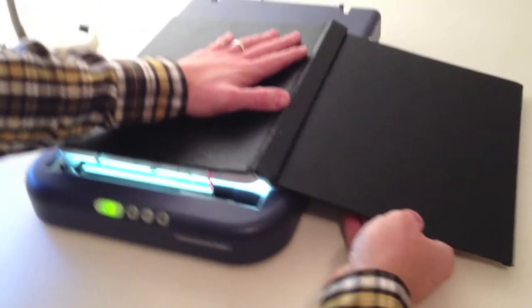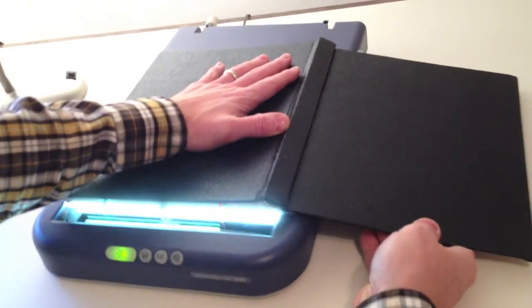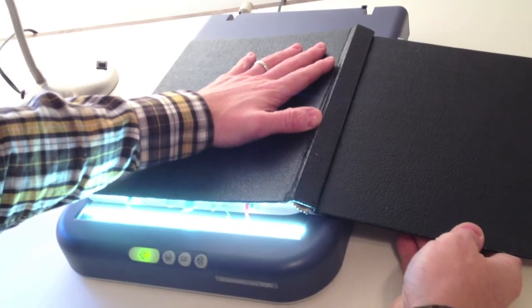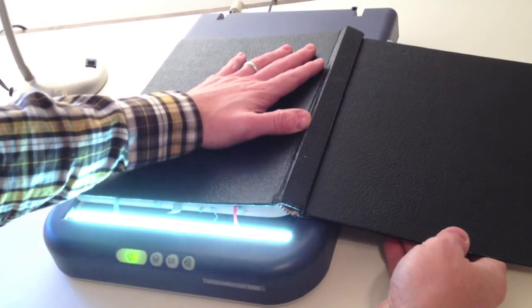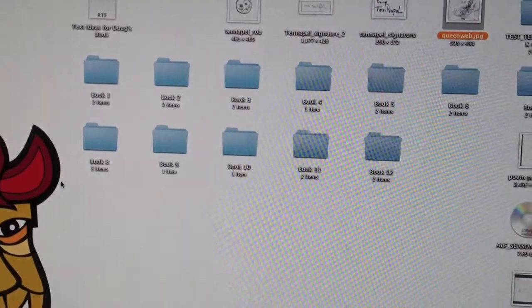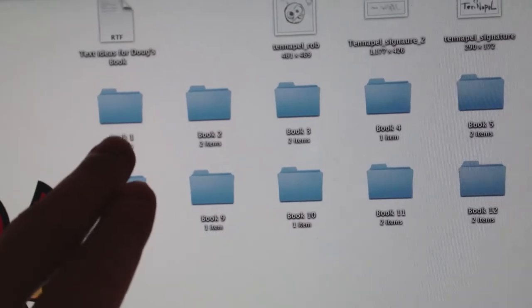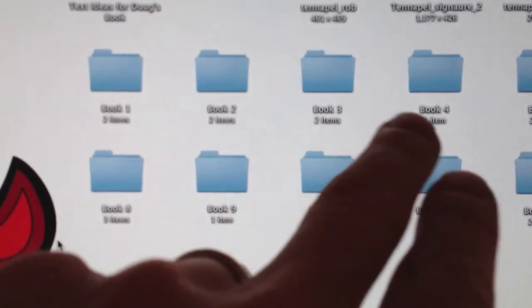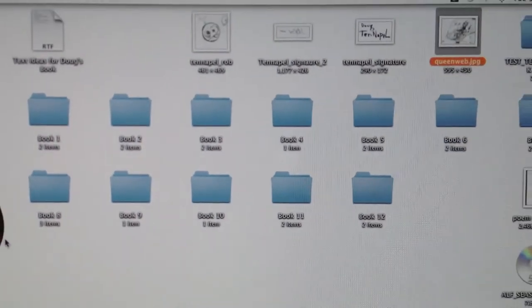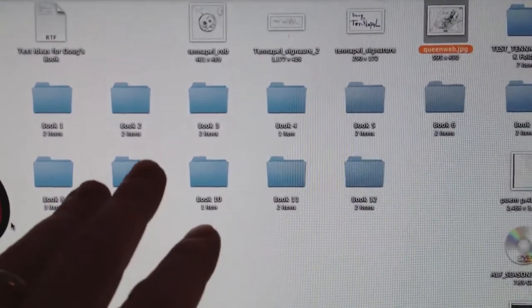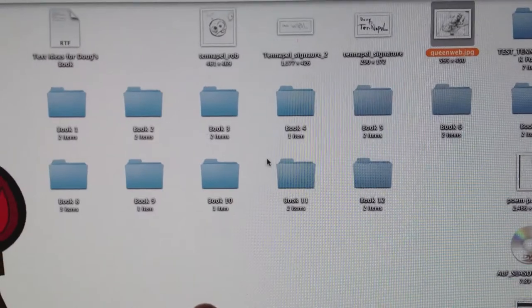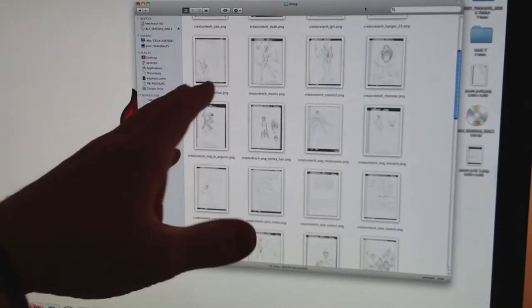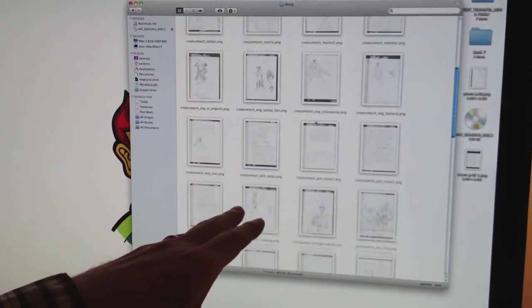So right here you'll see you got book one, two, three, etc. All of these are the completed books and we can go into any one of these. Here's all the files that have been scanned so far for book 10.